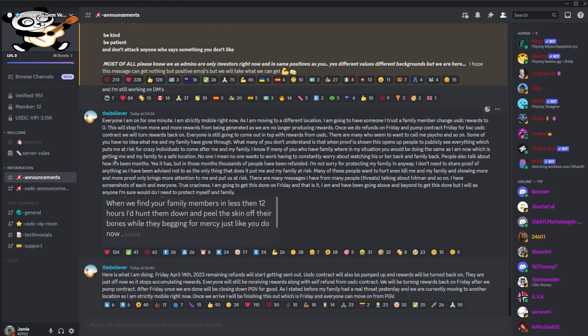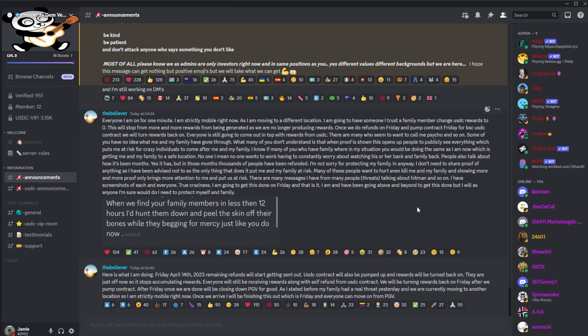People also talk about how it's been months. Yes, it has, but in those months thousands of people have been refunded. I'm sorry for protecting my family in any way. I don't need to share proof of anything as I've advised not to, as all it does is put me and my family at risk. Many of these people want to hurt, even kill me and my family, and showing more and more proof only brings more attention to me and puts us at risk. There are many messages I've had from people, threats talking about hitman and so on. I have screenshots of each and every one—true craziness. I'm going to get this done on Friday, and that is it. I'm going to be going above and beyond to get this done. But as I will, I'm anymore, I'm sure I would do what I need to protect myself and family.